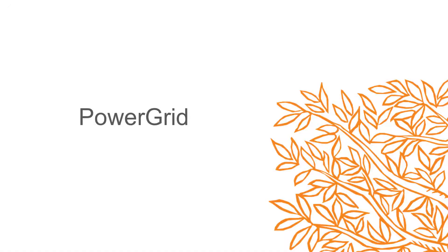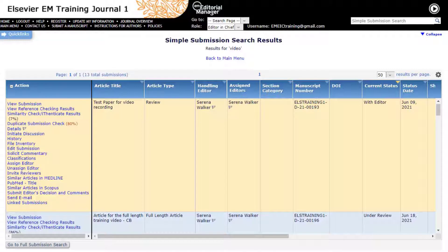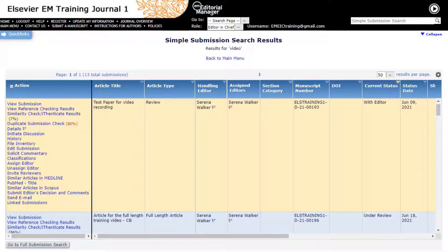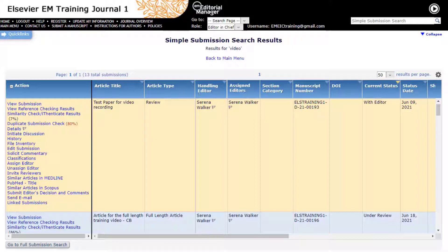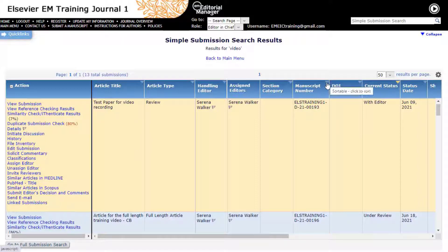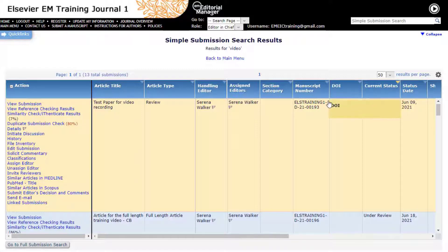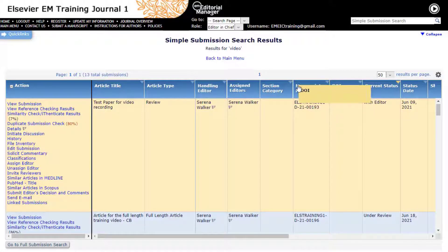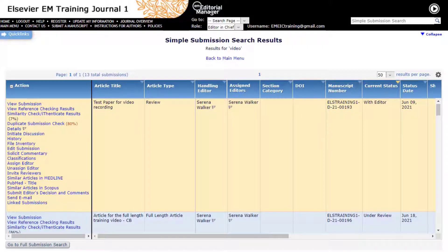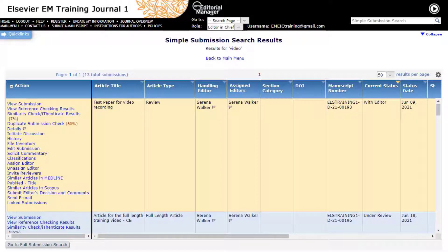Power Grid. In Editorial Manager, search results and submissions within individual folders are displayed as a Power Grid. This Power Grid features sortable columns and in several menus, you can also change the order of the columns by dragging and dropping them to a different location. You can also hide or fix specific columns at your discretion.